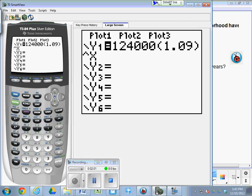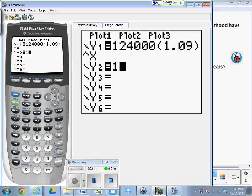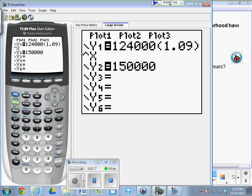What we're going to do for part B is we're just going to graph that and trace it to 8 years and see how much it's worth. But before we leave this screen, let's go ahead and put $150,000 in for y2. Several students have been asking, how do you do part C? How do you solve for the exponent? How do you find out how long it takes to get to this amount? Well, we're going to have to graph it.